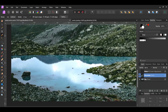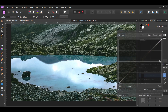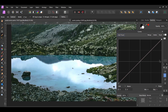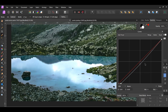Once you've selected the water, go to the Layers panel and click the Adjustments icon. Select the Curves Adjustment. Click the point on the left and drag it slightly to the right. Add a point in the center and drag it down. Then, click the point on the right and drag it down.